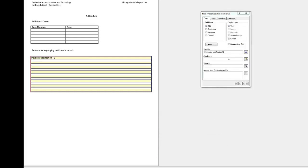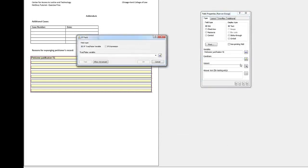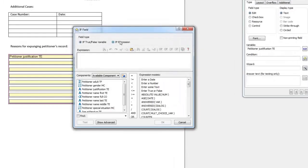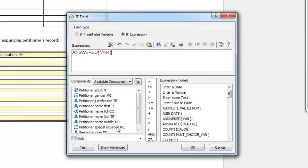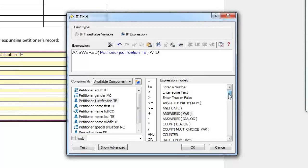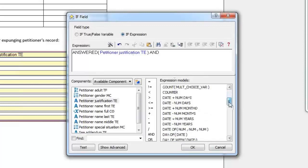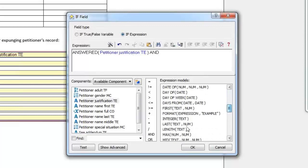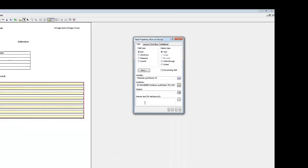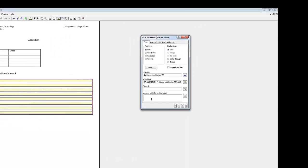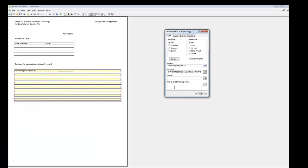Under Field Properties, construct the following if statement. Enter Petitioner entered more than 300 characters.